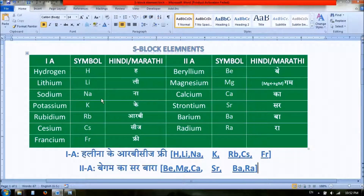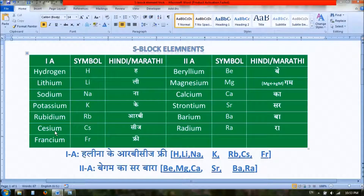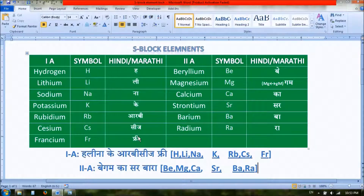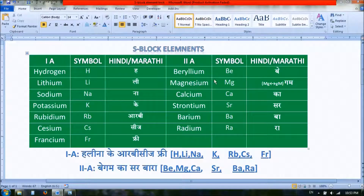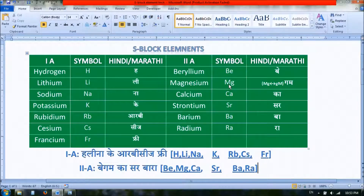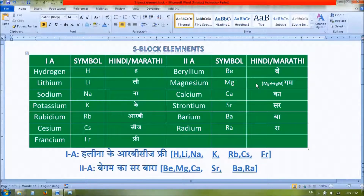Potassium: K, rubidium: Rb, caesium: Cs, francium: Fr. For Group 2 elements — beryllium symbol Be, in local language Hindi and Marathi B for Be. Magnesium: Mg — by reversing the two letters M and G you get Gm.